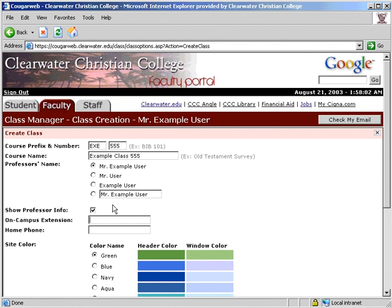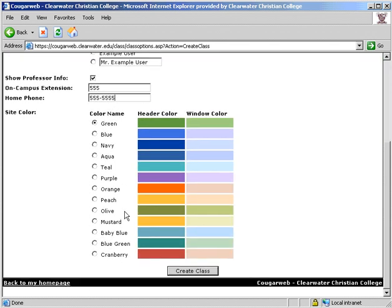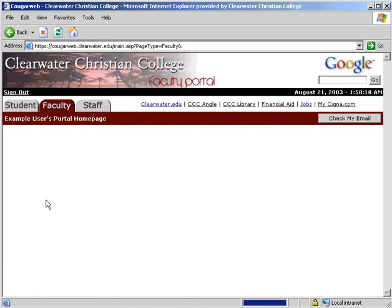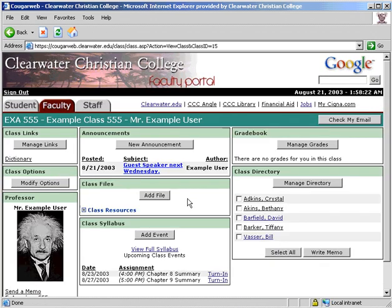You have the option to have your on-campus extension and home phone number displayed. The final step is to choose from one of the available color schemes, then click Create. You will now be taken to your view of the class page, where in each section you have a button to edit the information in that specific module.